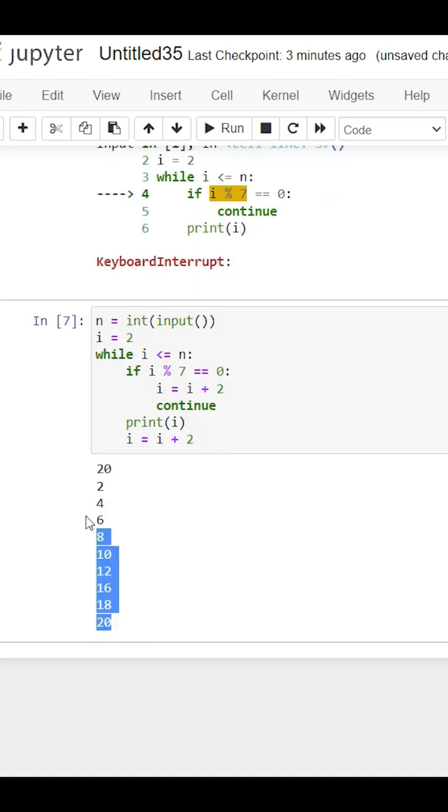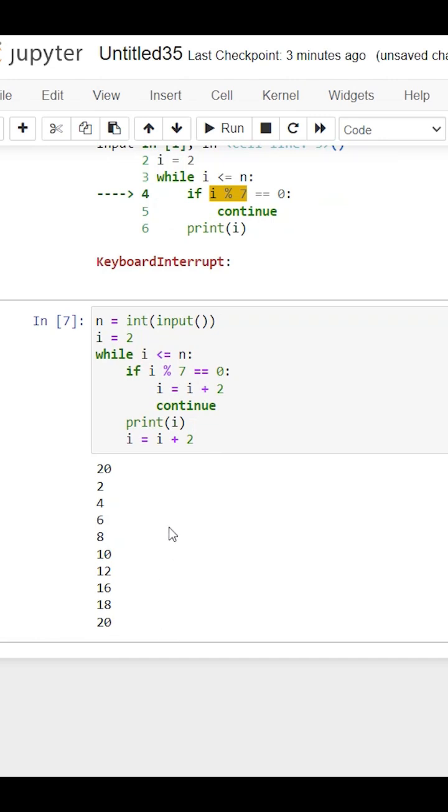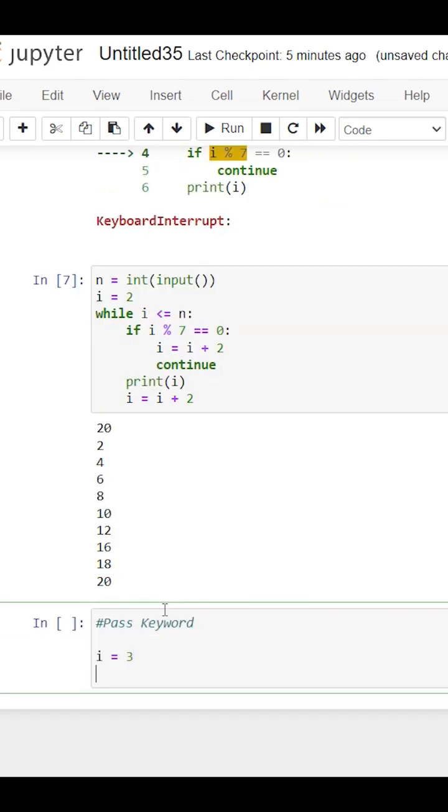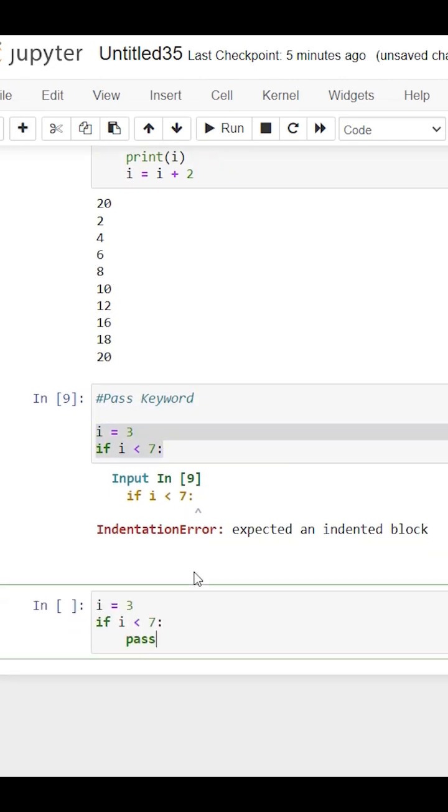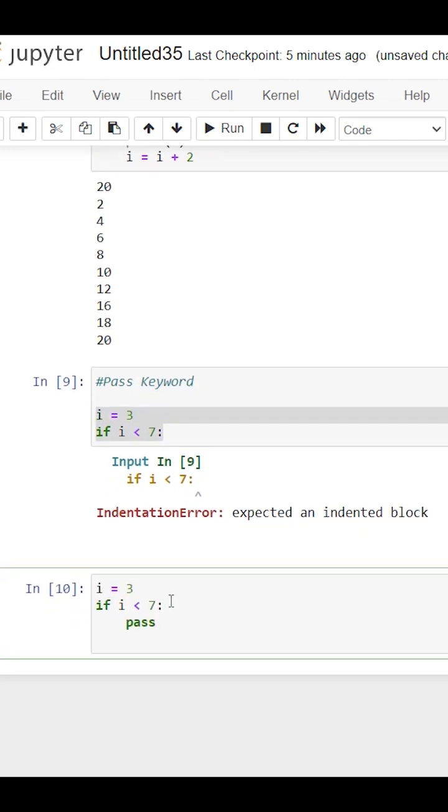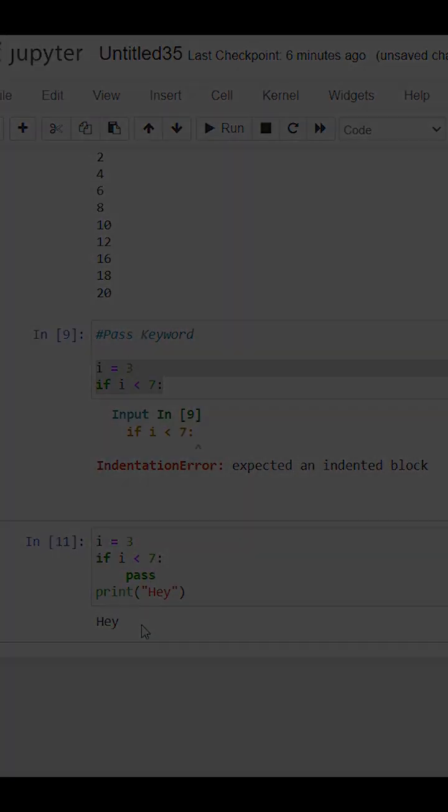Next, I have learned about the pass keyword which is just used as a dummy statement. If we write something and do nothing, then this code will give us an error, but if you use the pass keyword then it will pass the code.